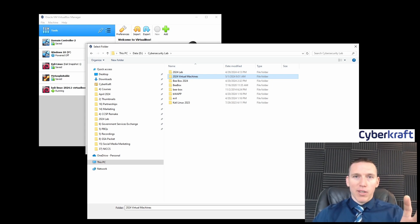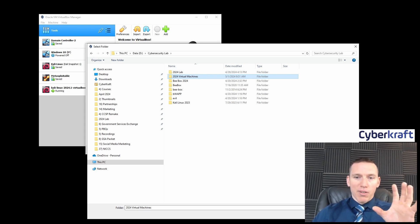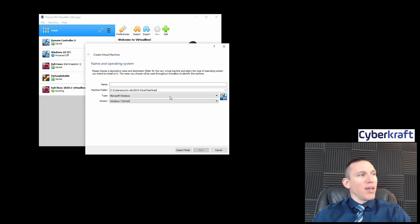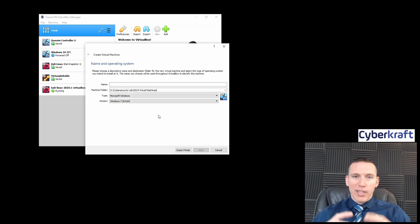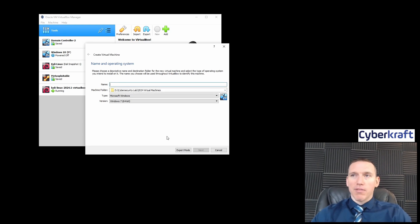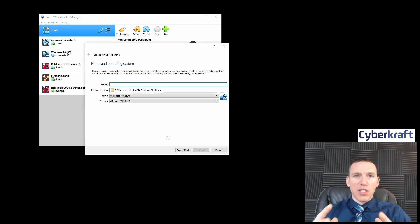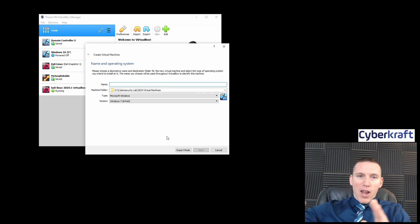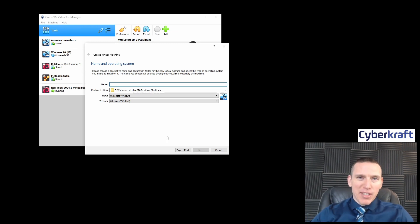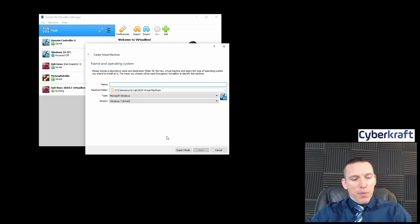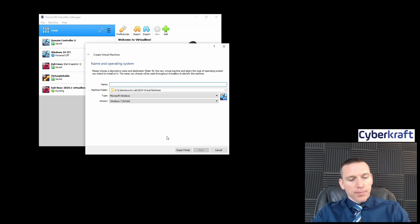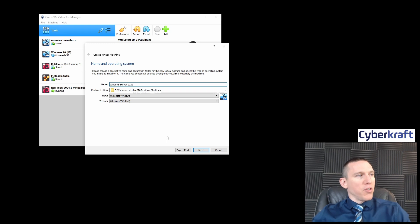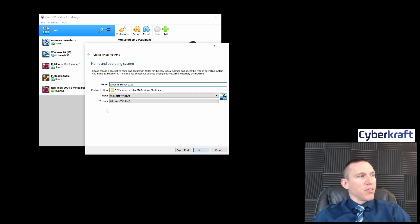I'm going to choose the same lab folder here. I'm going to label this 2024 virtual machines. Pick a folder where you have some storage space, because otherwise this can quickly eat up a lot of storage space. You don't want to put it on your C drive where it's going to fill up quickly. You want to put it on some drive where you have probably 60 gigabytes of space. I'm going to label this Windows Server 2022.